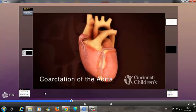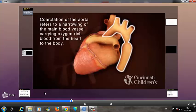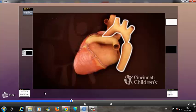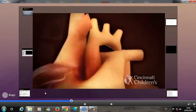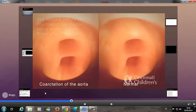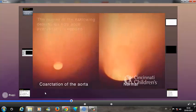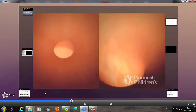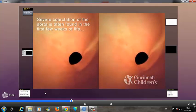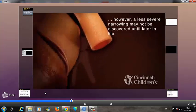Coarctation of the aorta refers to a narrowing of the main blood vessel carrying oxygen-rich blood from the heart to the body. The vessels before the coarctation see higher blood pressure than those after it, and coarctation can sometimes be detected by differences in blood pressure between the arms and legs. The degree of narrowing determines how soon intervention is needed. Severe coarctation is often found in the first few weeks of life, while a less severe coarctation may go undiscovered for years.